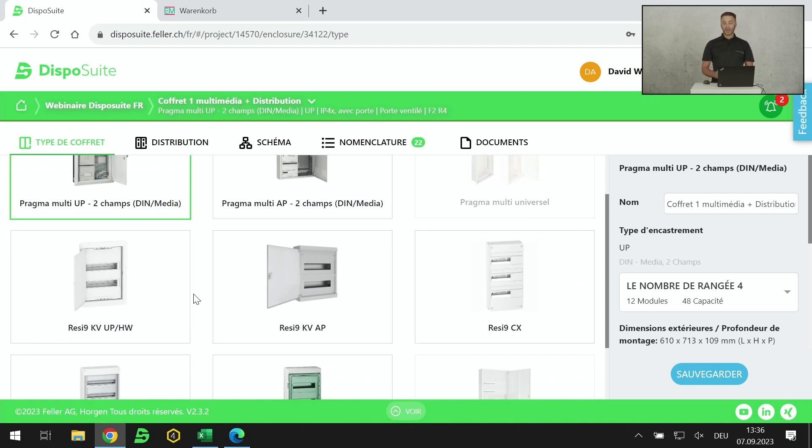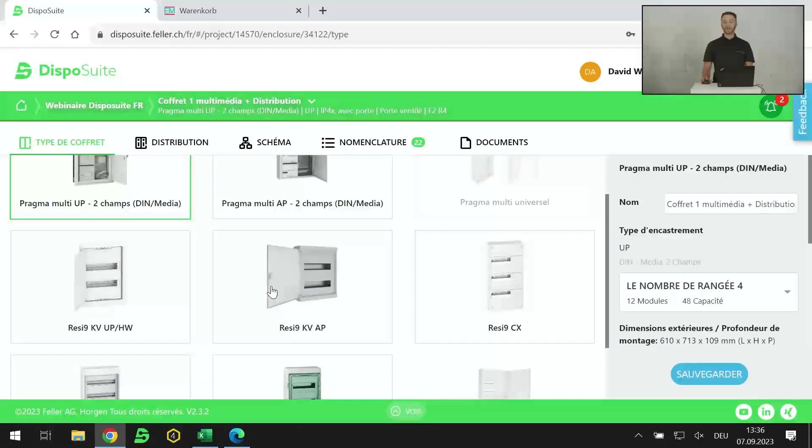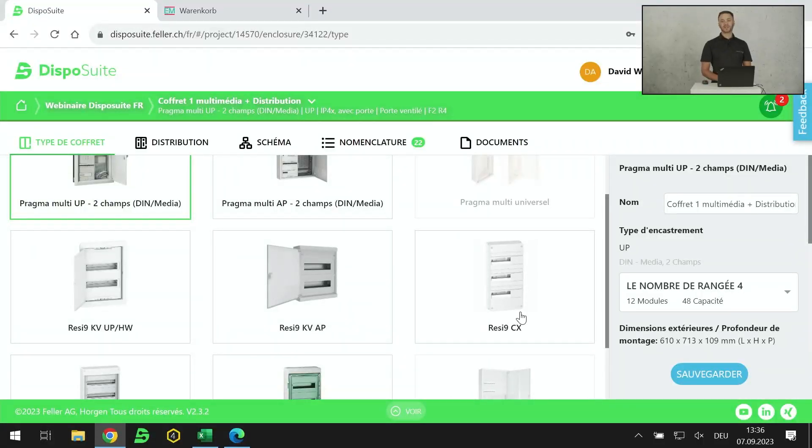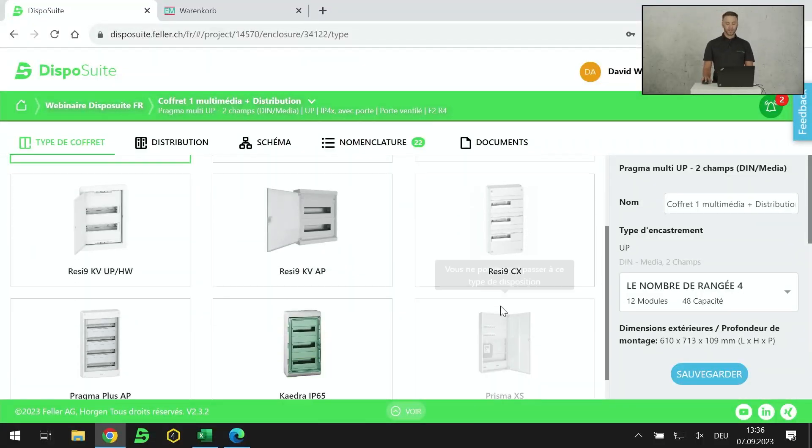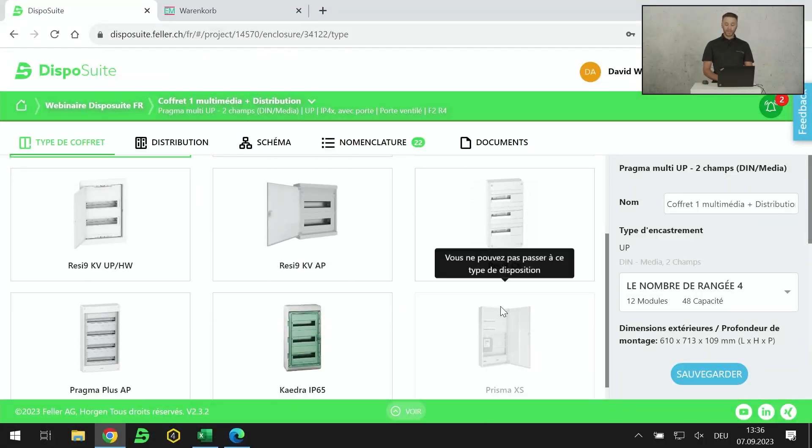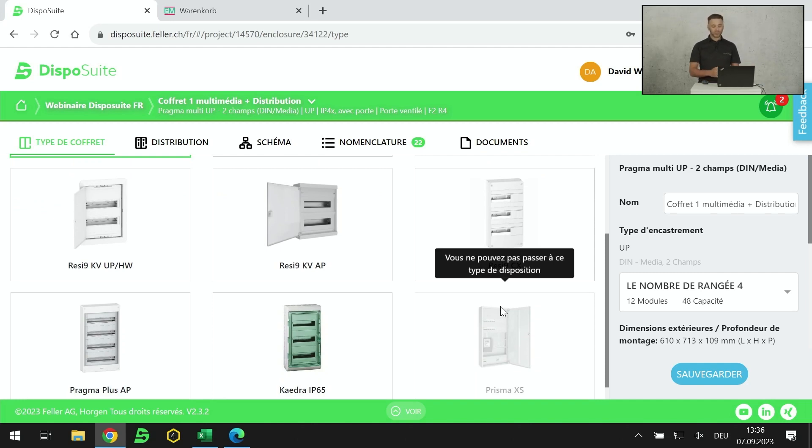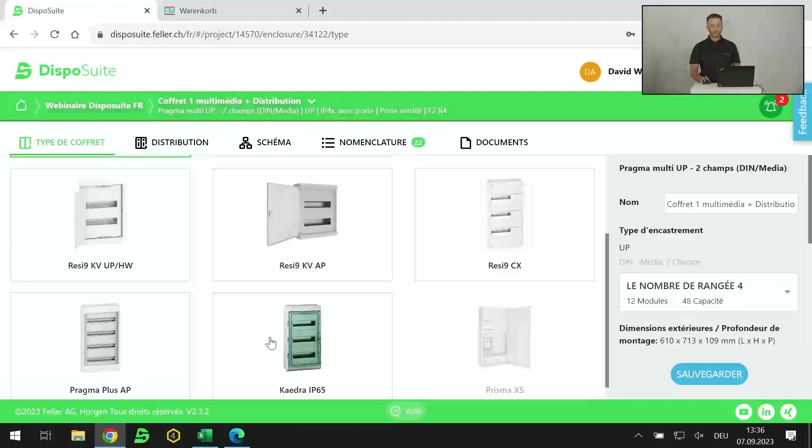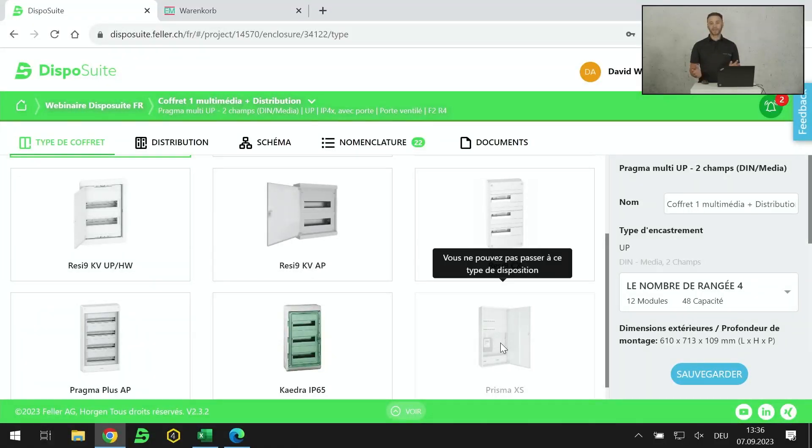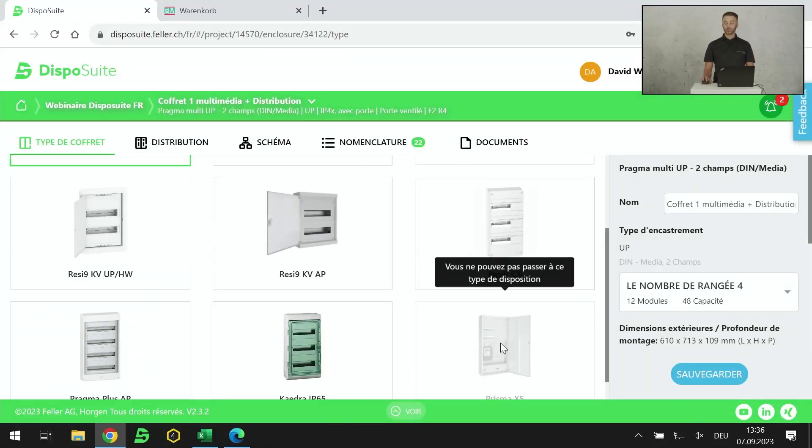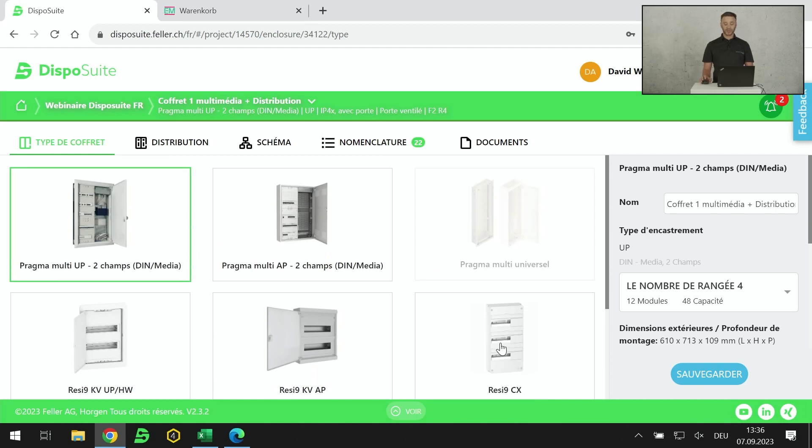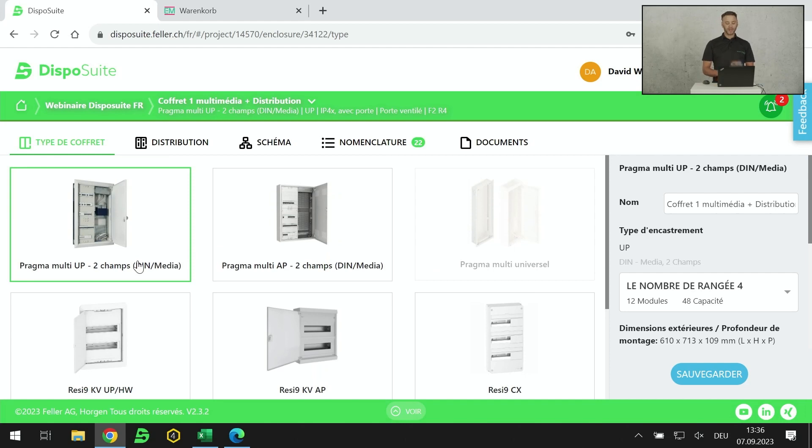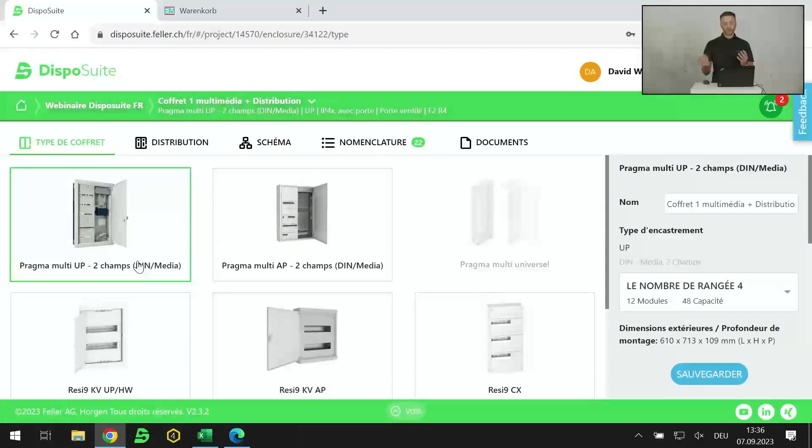Ensuite, j'ai la partie distribution électrique pure, en encastré, en apparent, et notre solution CX low cost. Si je continue, j'ai la partie étanche. J'ai des coffrets étanches IP55 d'un côté, IP65 au milieu, et le tableau de comptage dont j'aurai le plaisir de vous parler plus tard. Aujourd'hui, on a choisi de vous faire une démonstration avec le Pragma Multi, notre solution multimédia droite-gauche encastrée.